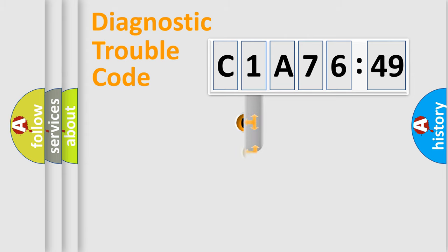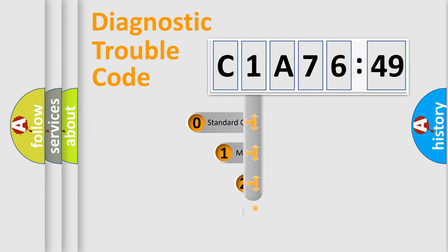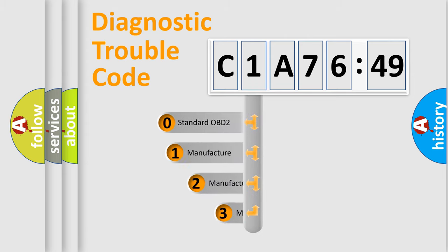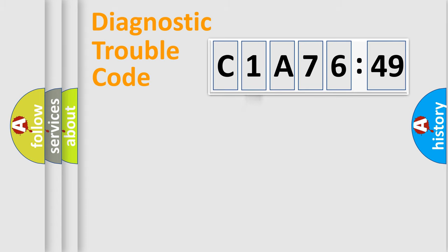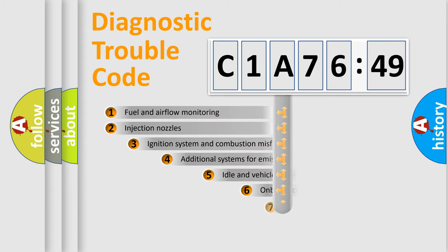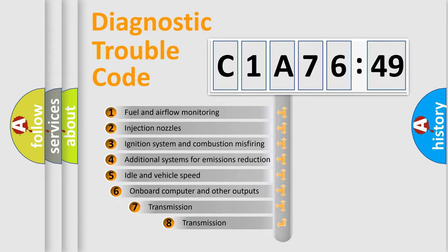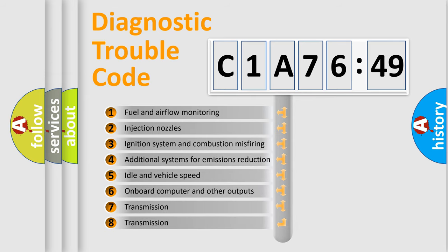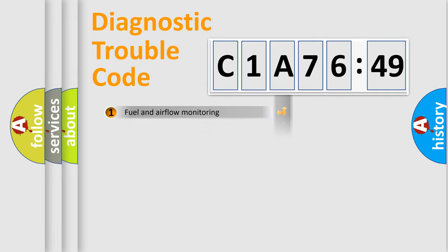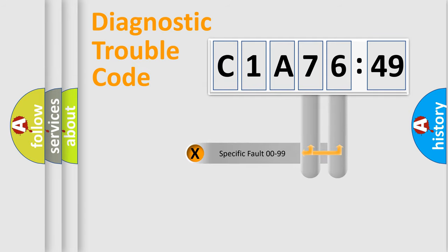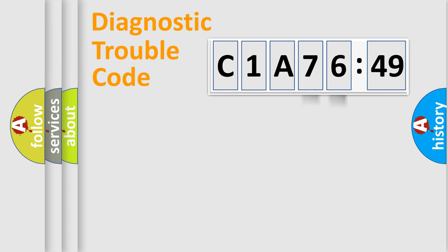This distribution is defined in the first character code. If the second character is expressed as zero, it is a standardized error. In the case of numbers 1, 2, 3, it is a car-specific error. The third character specifies a subset of errors. The distribution shown is valid only for the standardized DTC code. Only the last two characters define the specific fault of the group.